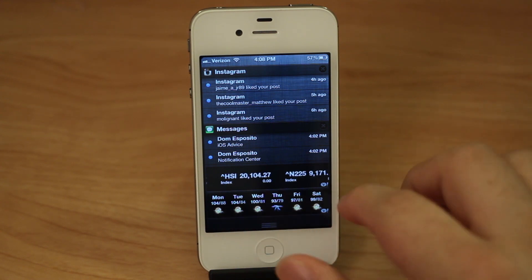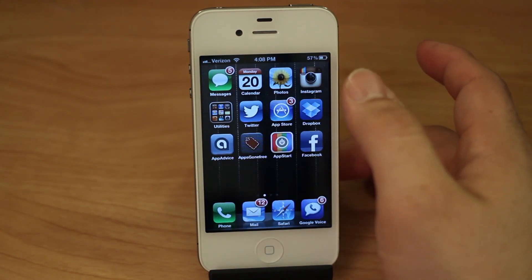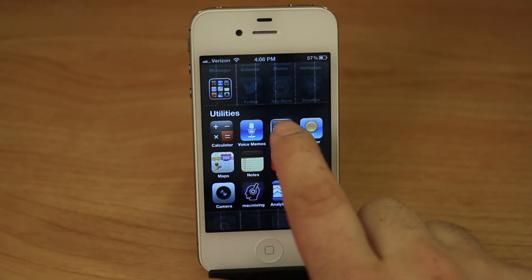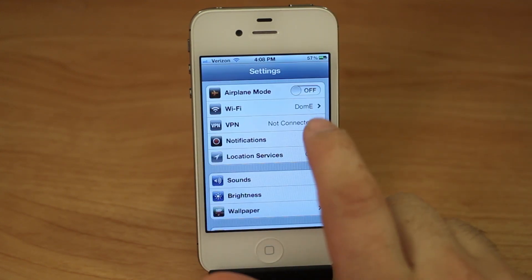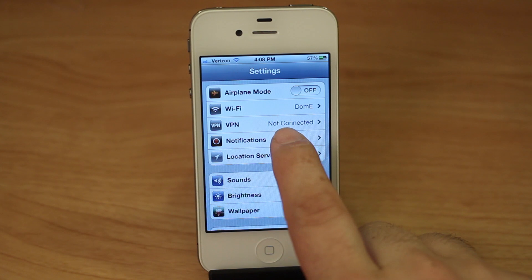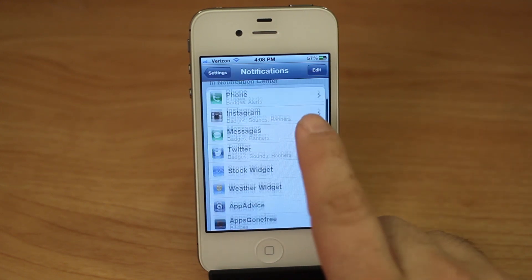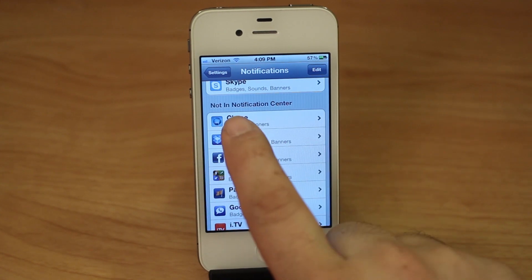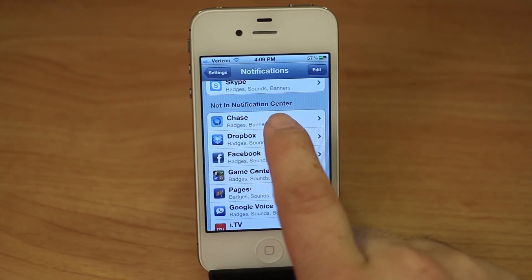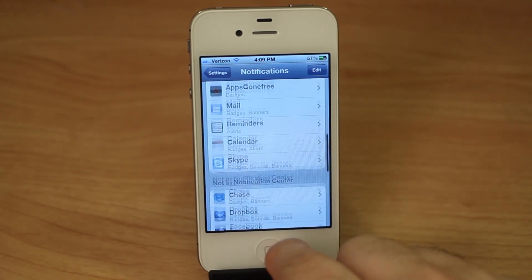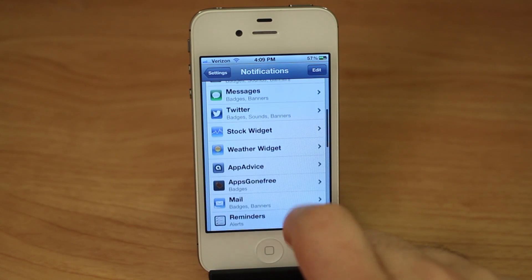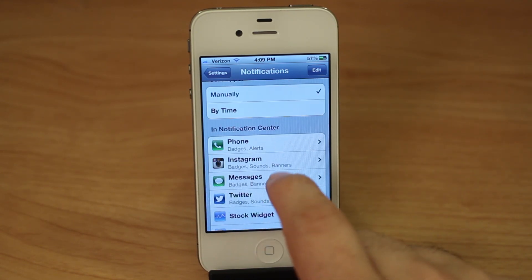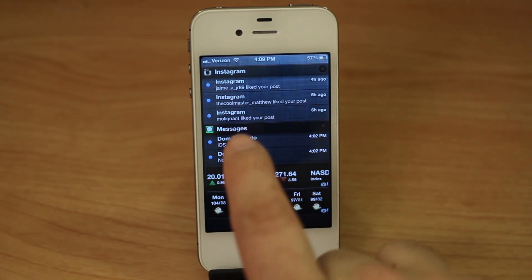I'm going to show you how to get that done. First, go into Settings, and inside of Settings go to Notifications right here. In here you'll see everything that you have inside of your notification center, also apps that are not in your notification center which you can see right there, and you can actually move those to the notification center if you'd like.